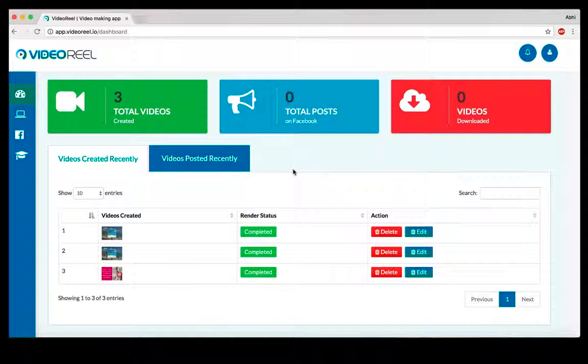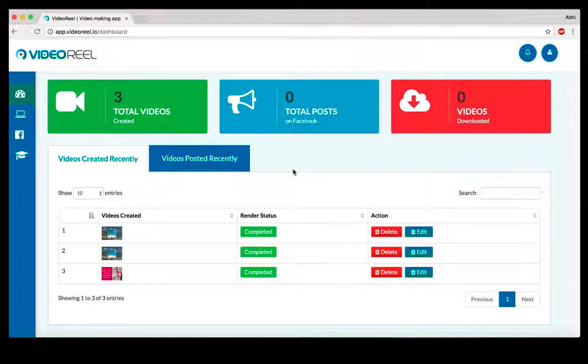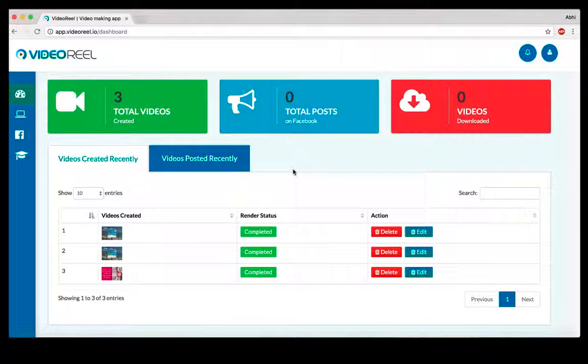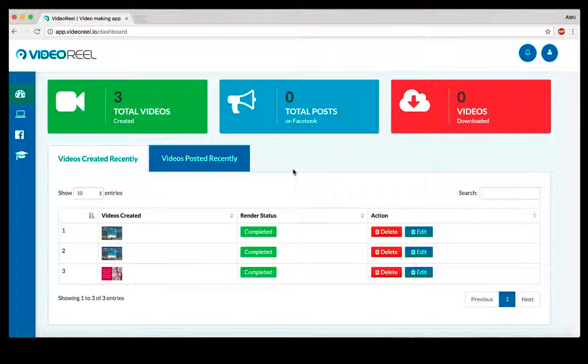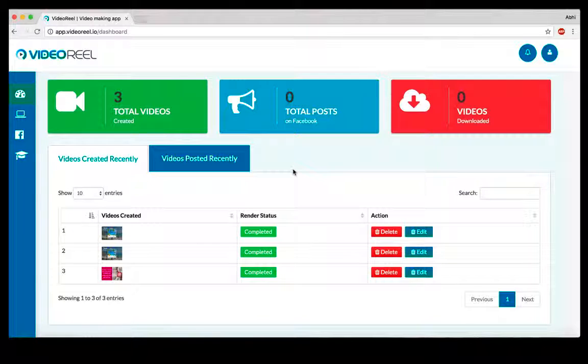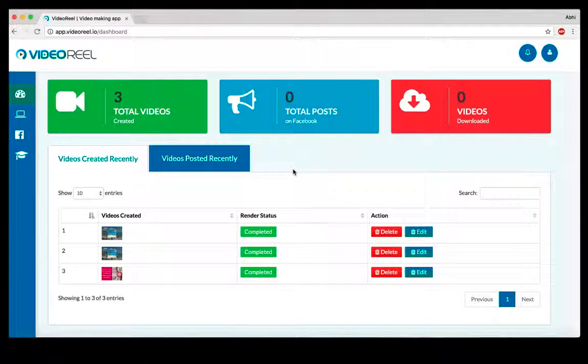How's it going everyone, Abidu Adi here. In this quick demonstration video, I want to show you how exactly VideoReel works. VideoReel is a web-based video creation application that lets you create amazing animated videos based out of templates.